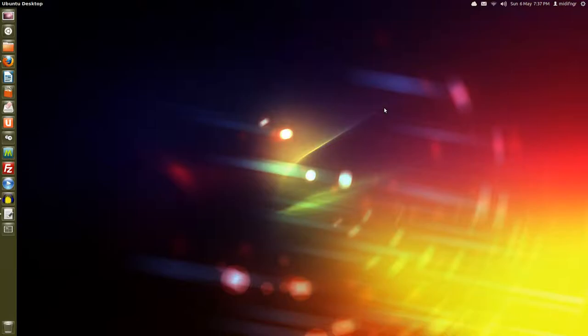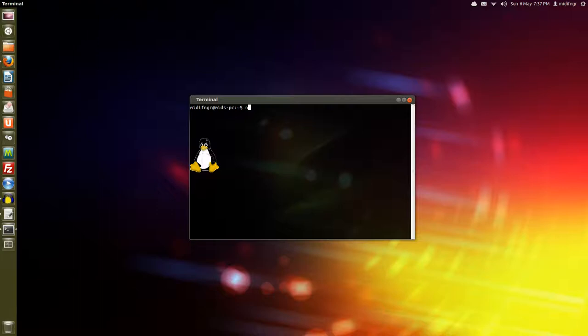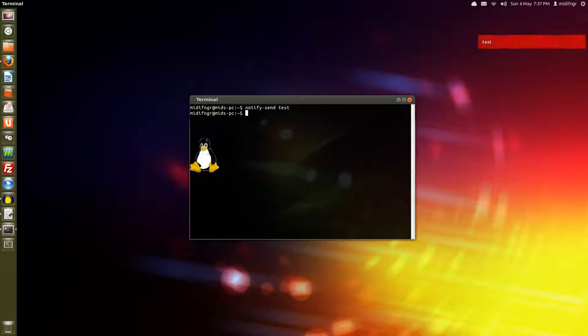Hello all. I'm going to open a terminal here and type in notify-send and say test. What's that going to do? That's going to bring up the on-screen display notify as you can see here and I've also changed the color just for the purposes of being weird.